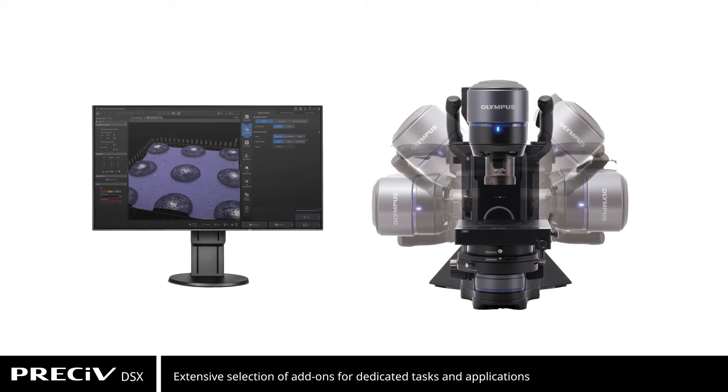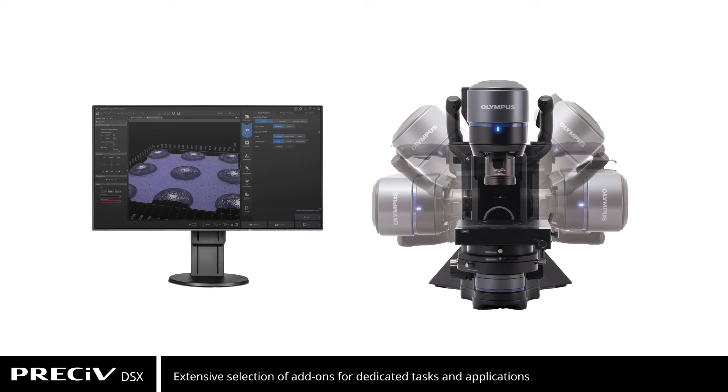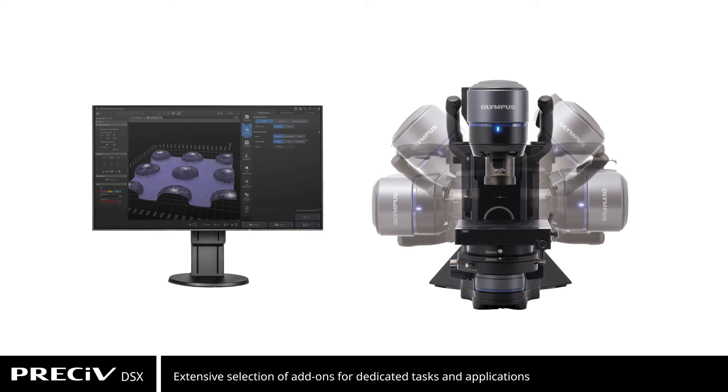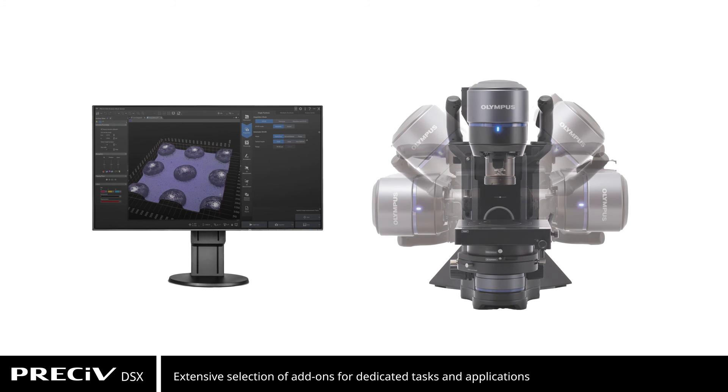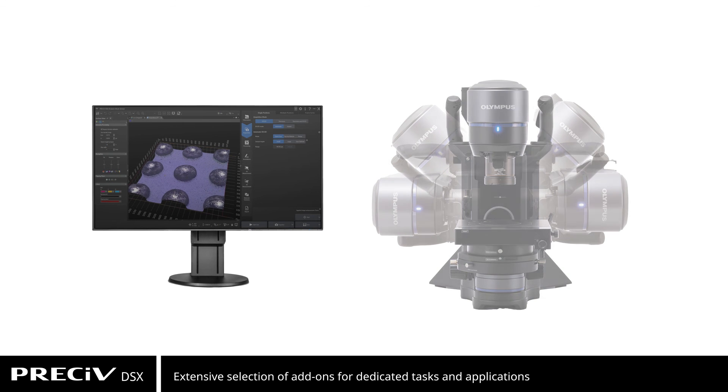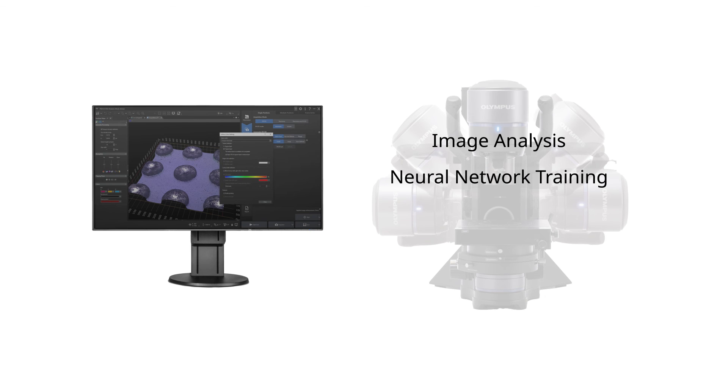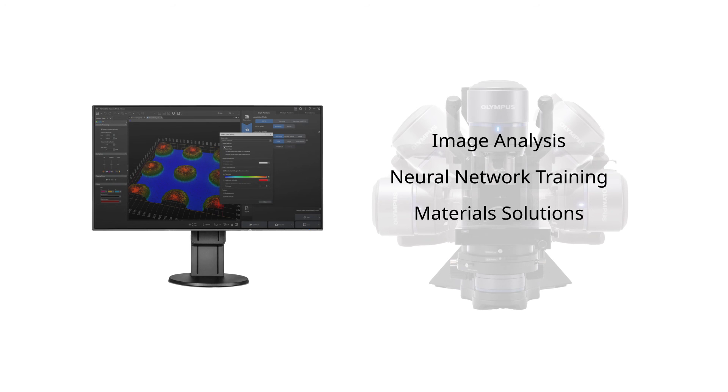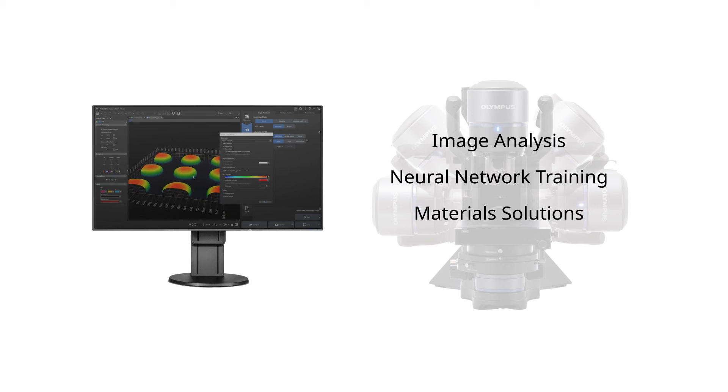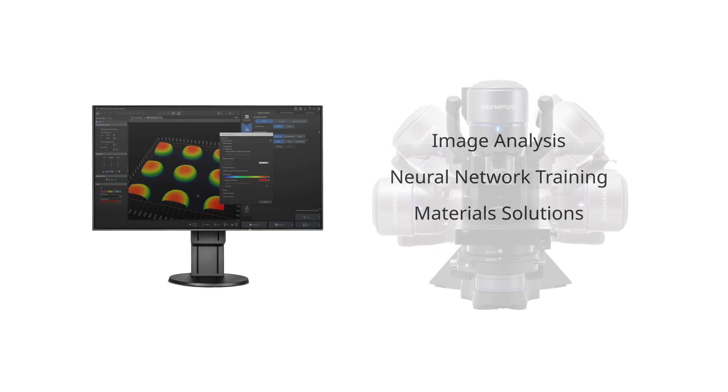If your imaging tasks are time-consuming, you can add to Pressive DSX software's functionality using a long list of optional programs, including image analysis, neural network training, or dedicated materials solution applications like grain sizing, cast iron, or non-metallic inclusion analysis.